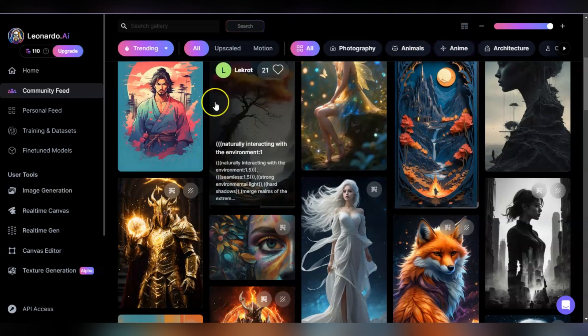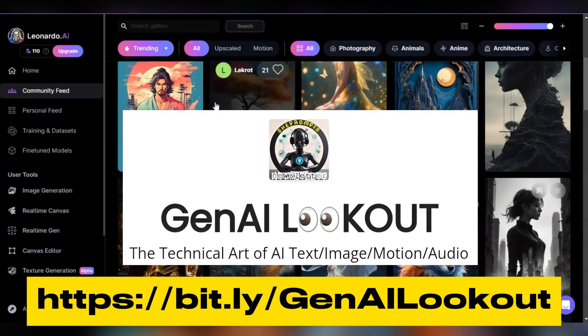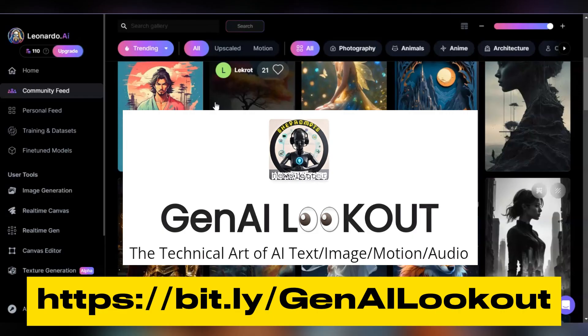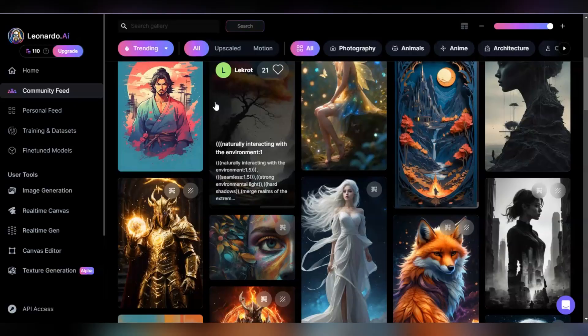That's it. Thanks for your time. Just to let you guys know again that I have been working on my newsletter, the Gen AI Lookout. I'll leave a link in the description so you can take a look and see if that's something you want to be a part of. I put out once, maybe twice a month. Thanks for your time and I will see you guys in the next video.